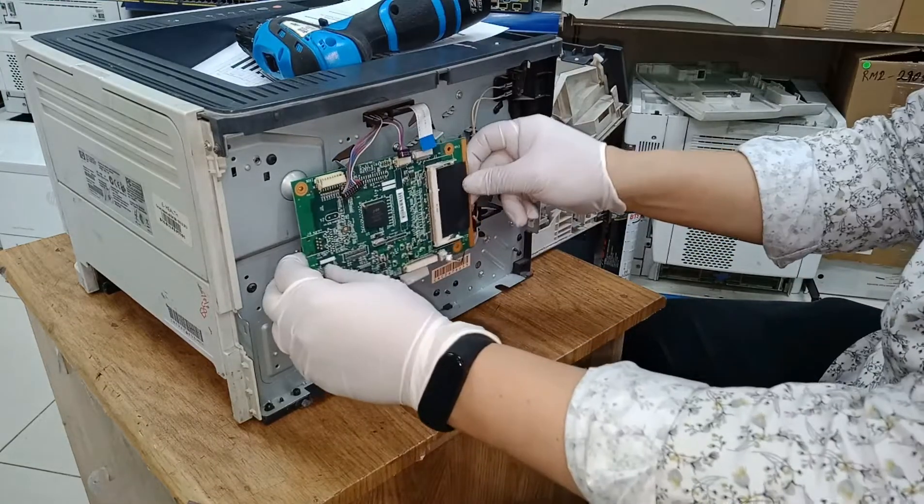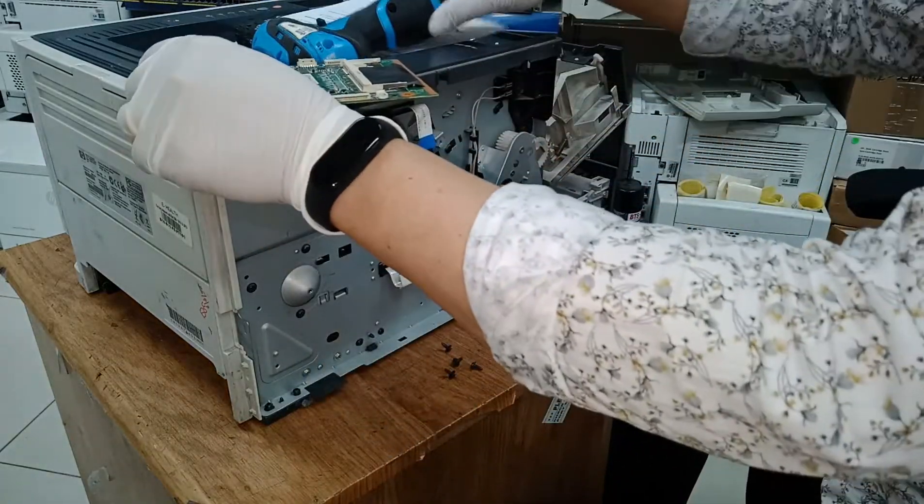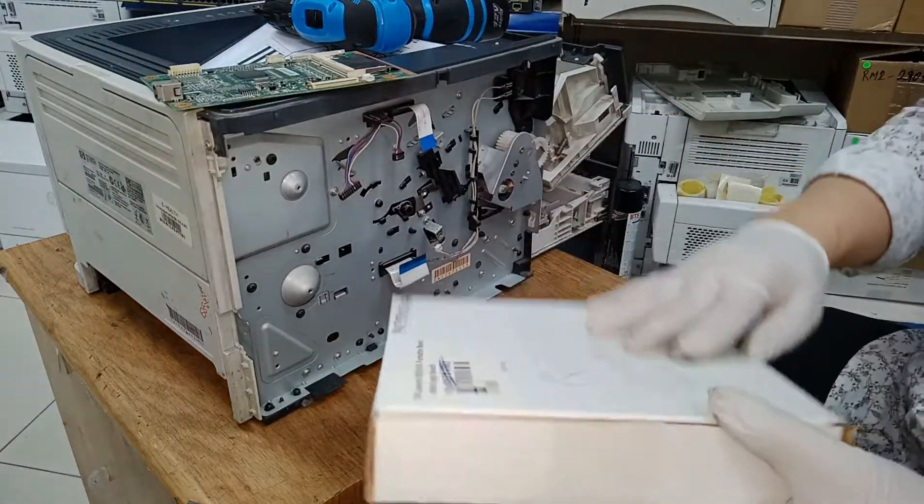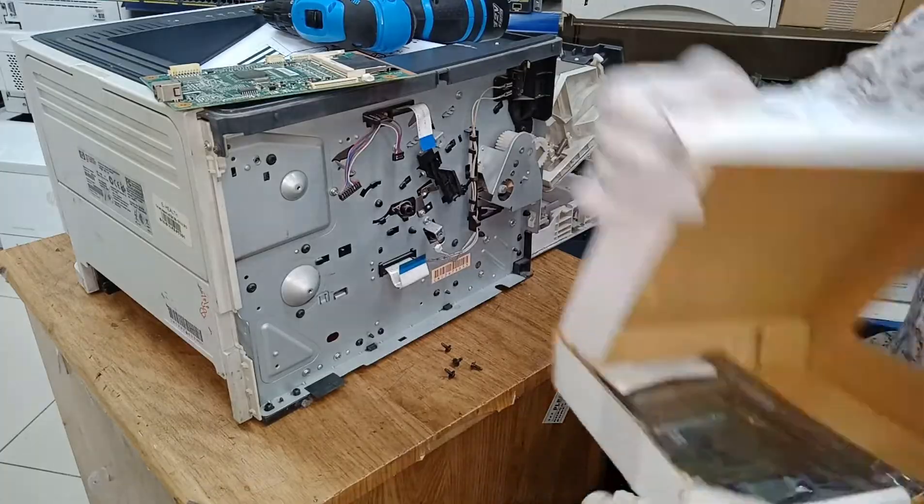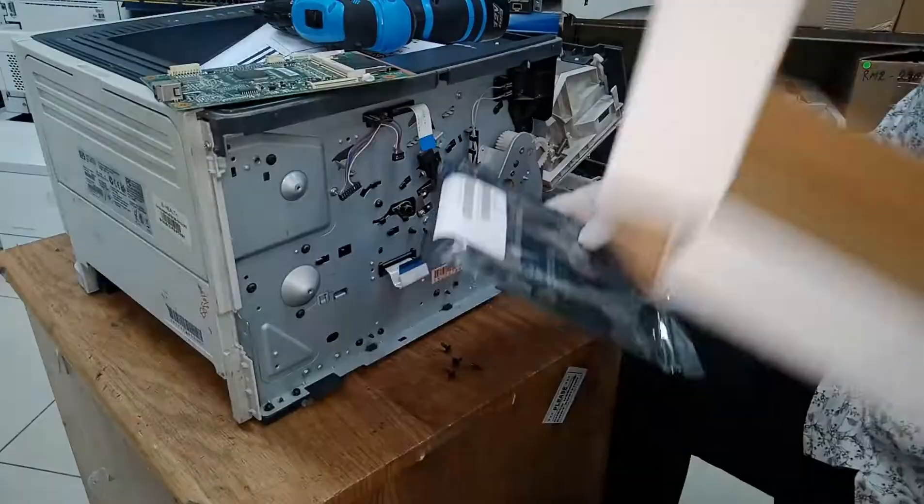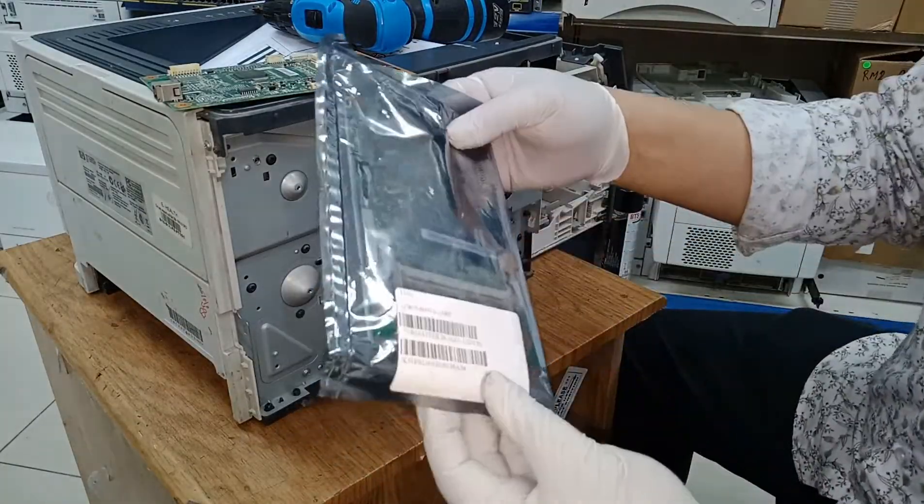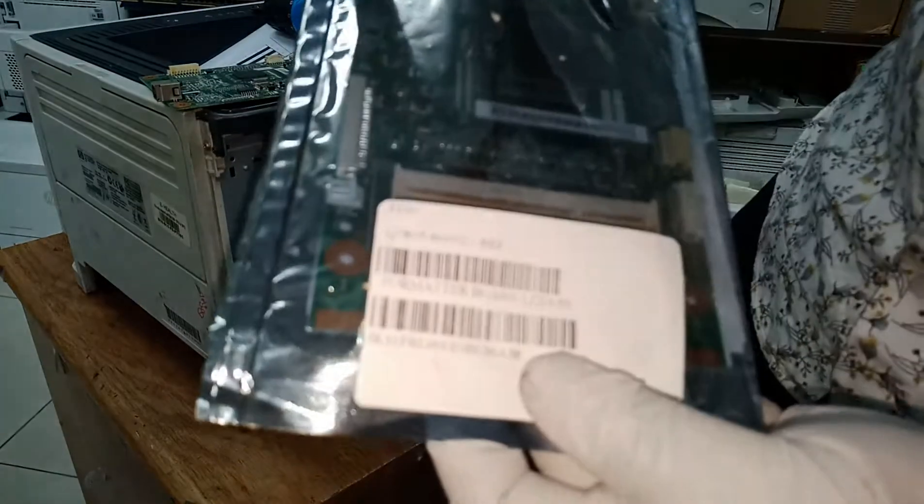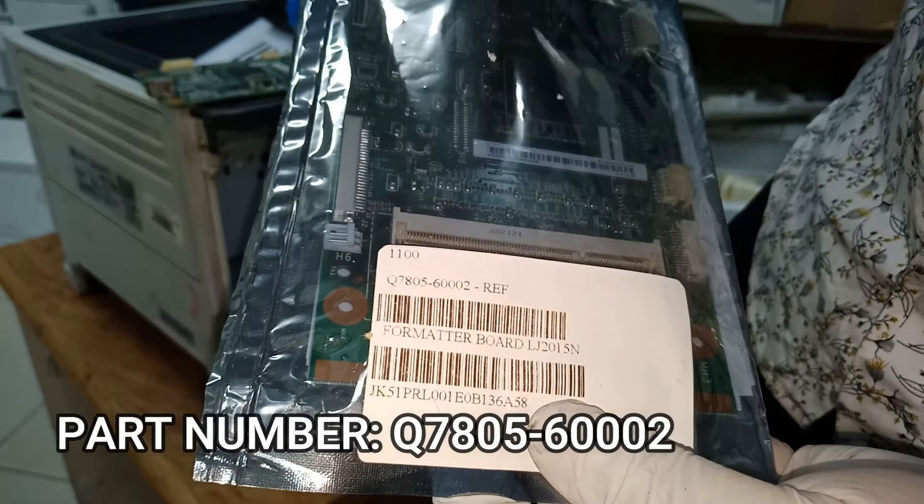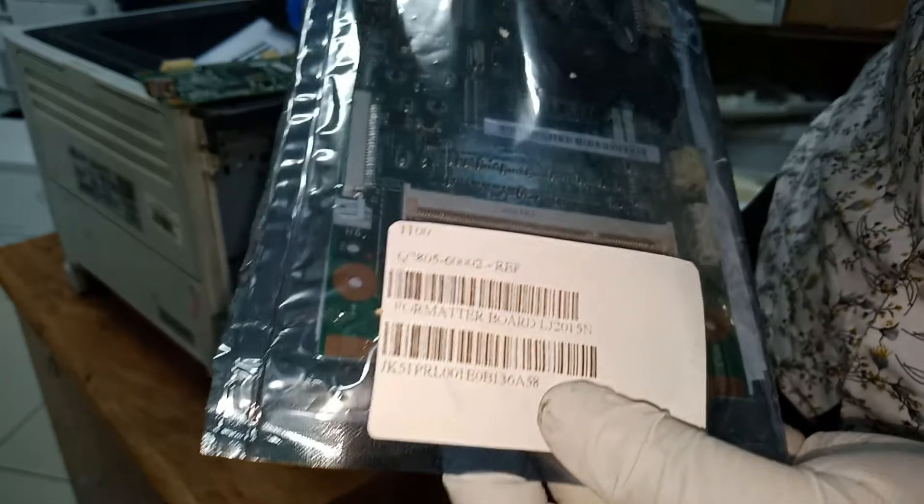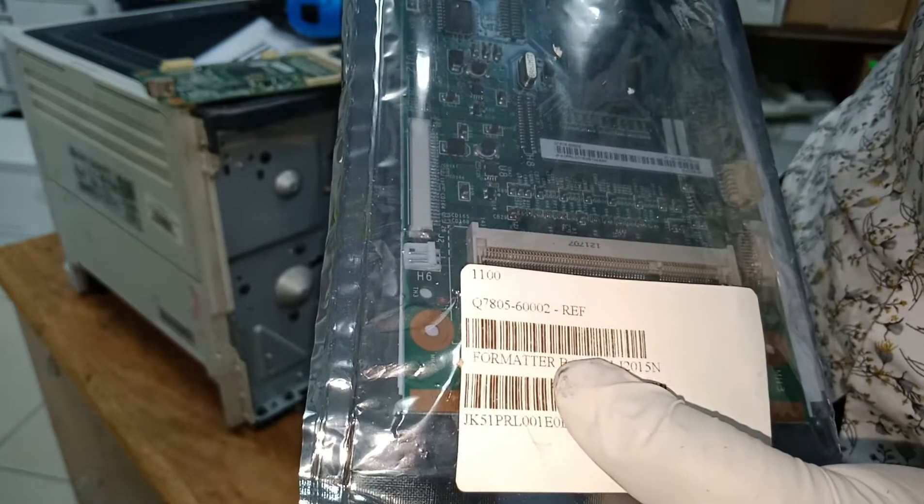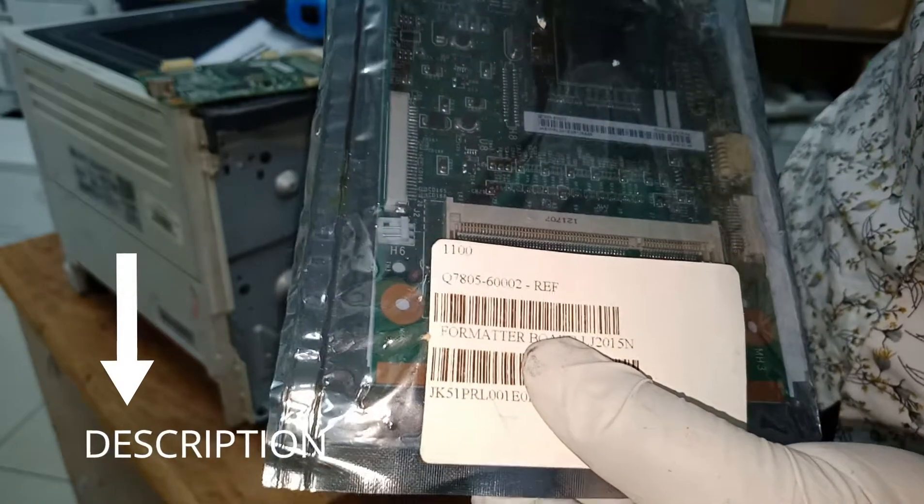Remove the old formatter board and replace it with a new one. This is the new formatter board with part number Q7805-60002. If you want to buy this board, please check my description below.